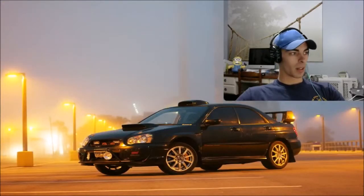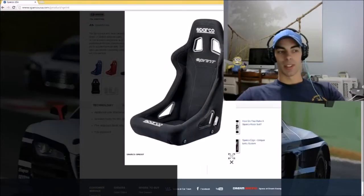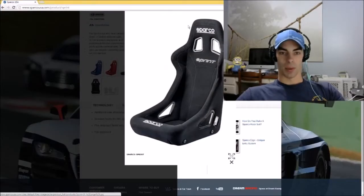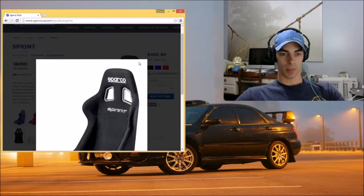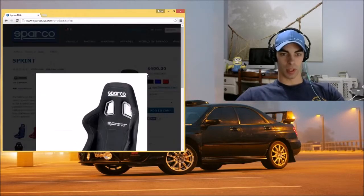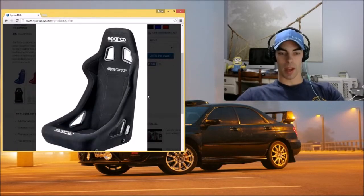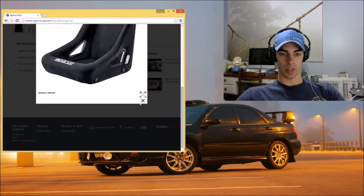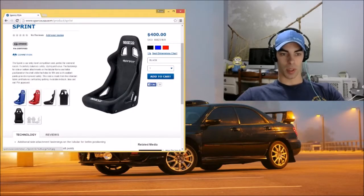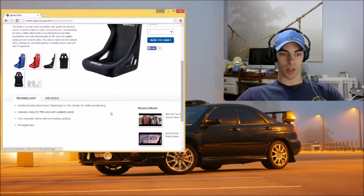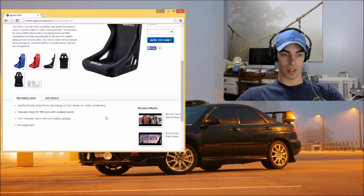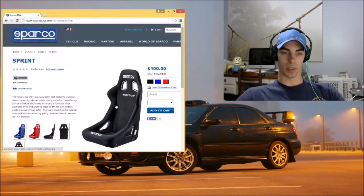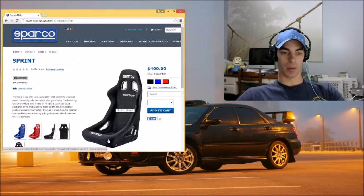And then to go along with that: seats. I would absolutely love to do some seats, but those are extremely expensive. These ones actually aren't that bad. I just recently started looking. These ones are only 400 bucks a piece and they're not bad, and they do fit the fifth and sixth seatbelt points, which I do have a five-point in my car right now.